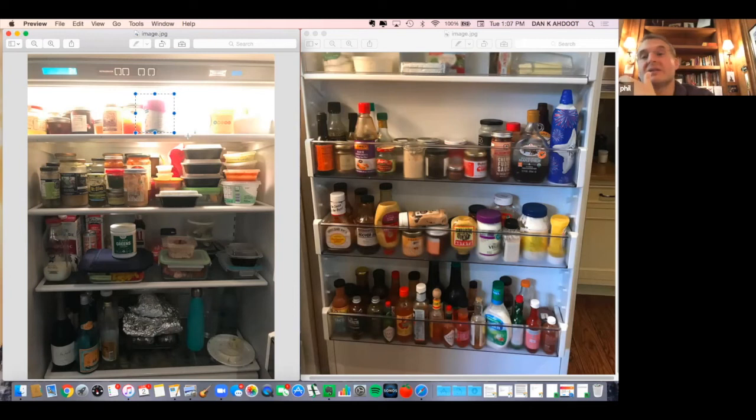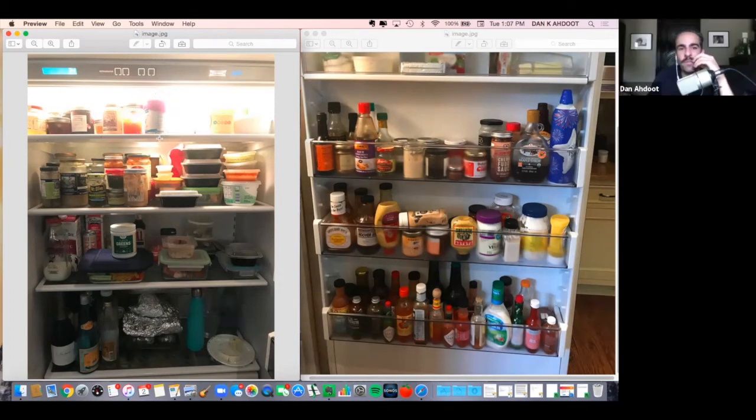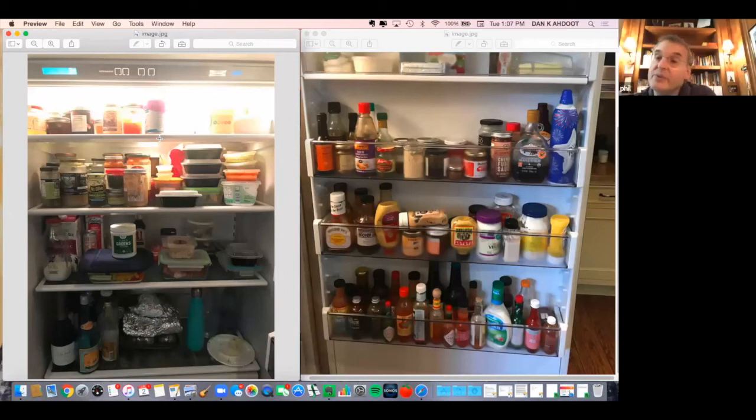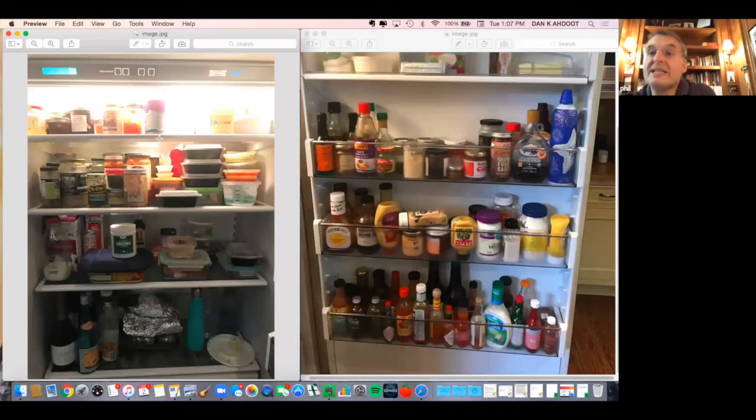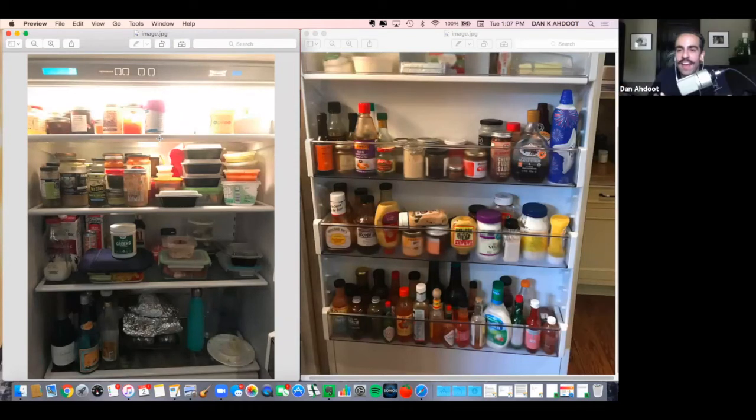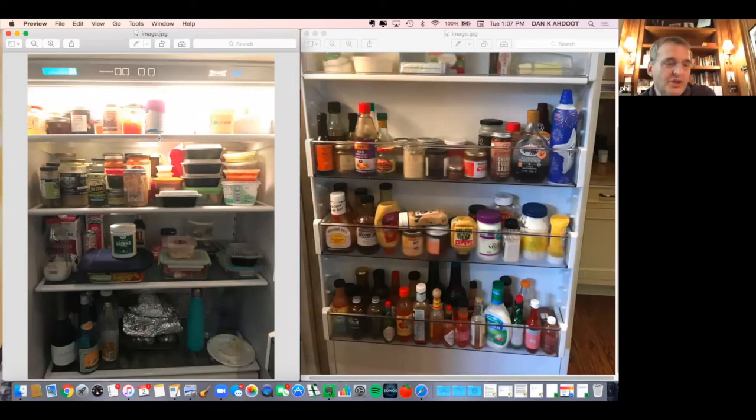You can see a lot of the containers, all the containers, that's all takeout leftovers. Where are you ordering from mostly right now? What was last night? Oh last night we got Spoon by H. Have you done that?